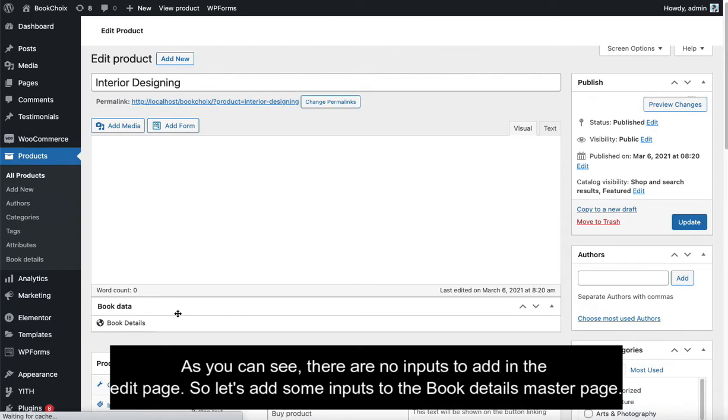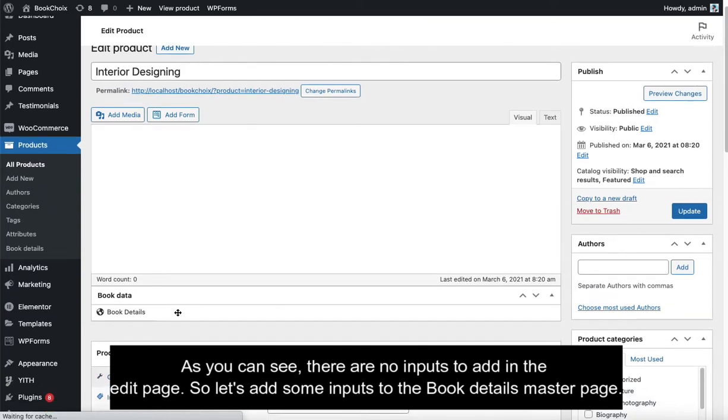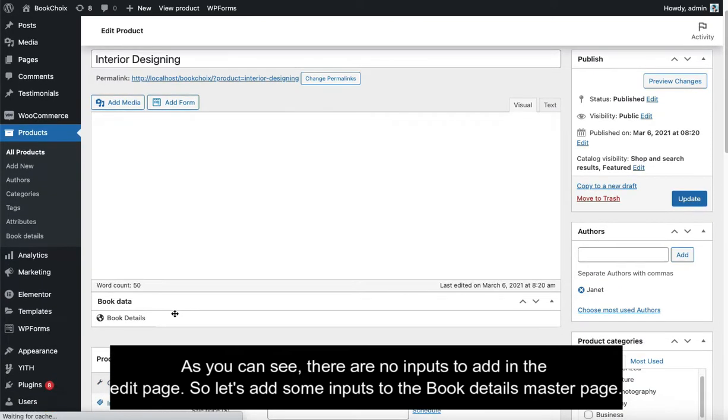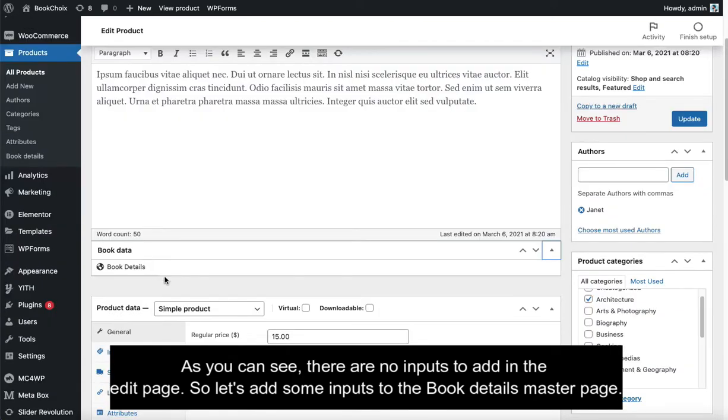As you can see, there are no inputs to add in the Edit page. So let's add some inputs to the Book Details Master page.